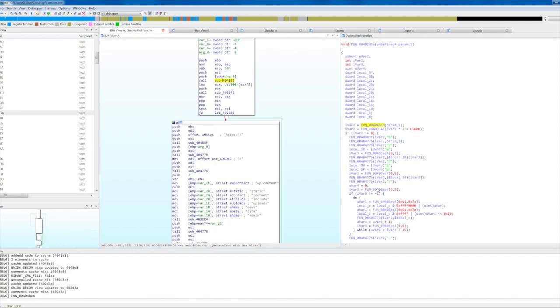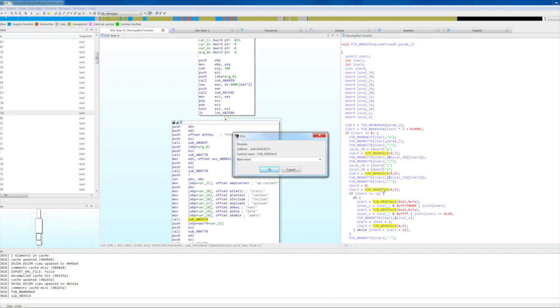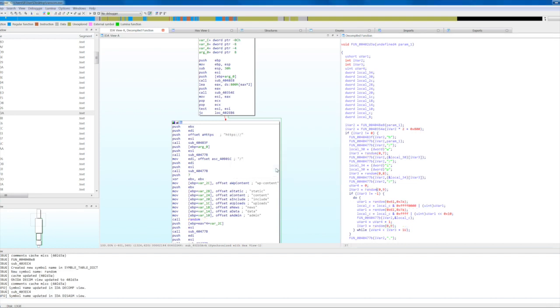The new name will be automatically updated in the graph view. When possible, rename the symbols in the decompiler view rather than the graph view. Otherwise, the function must be decompiled one more time to see the changes.